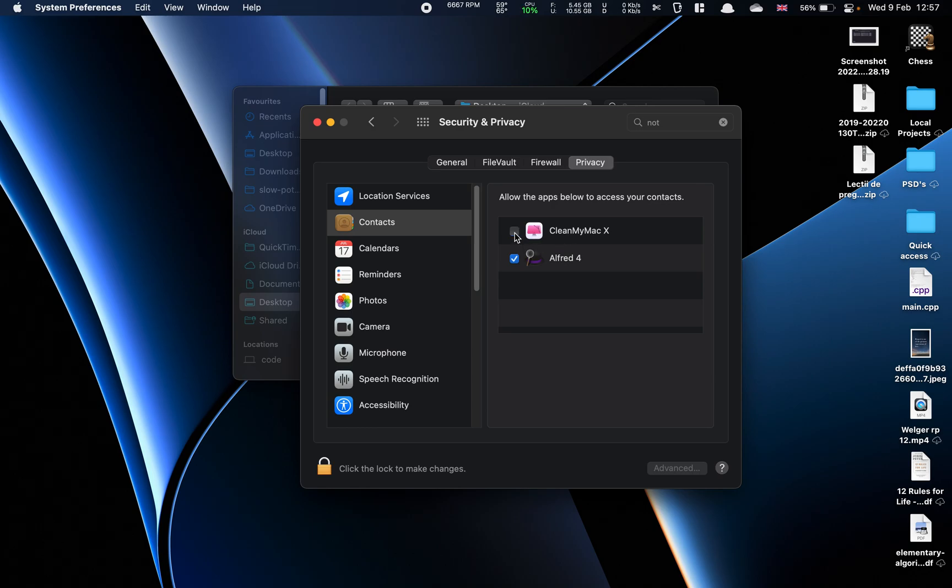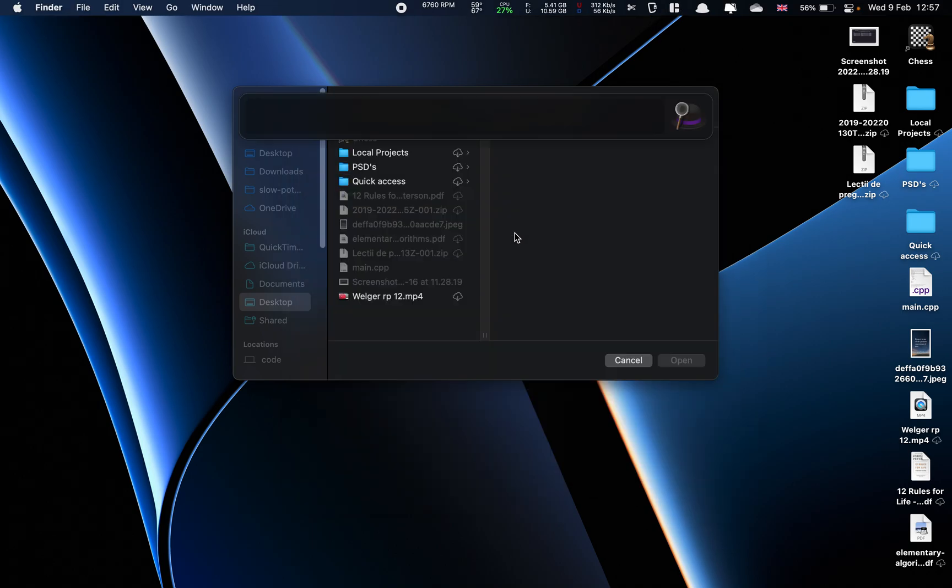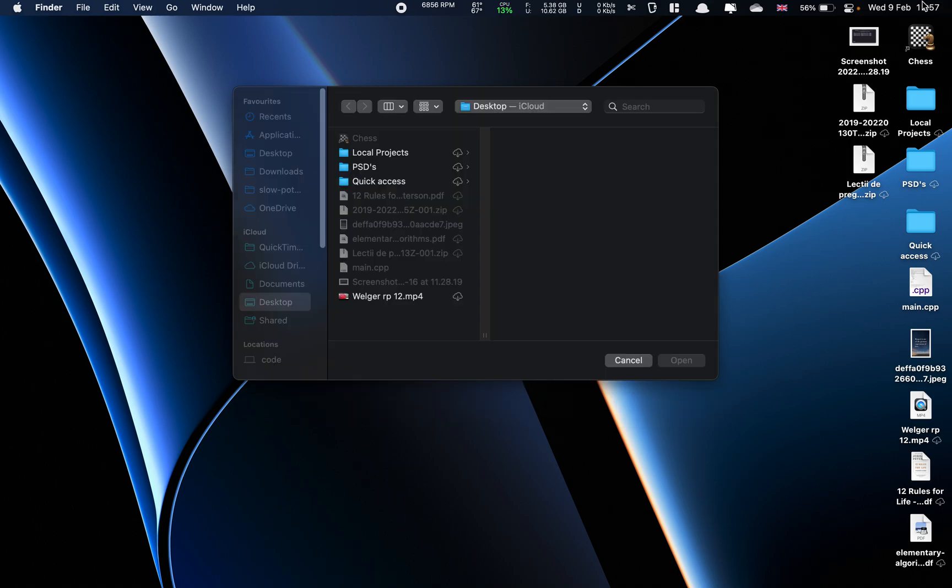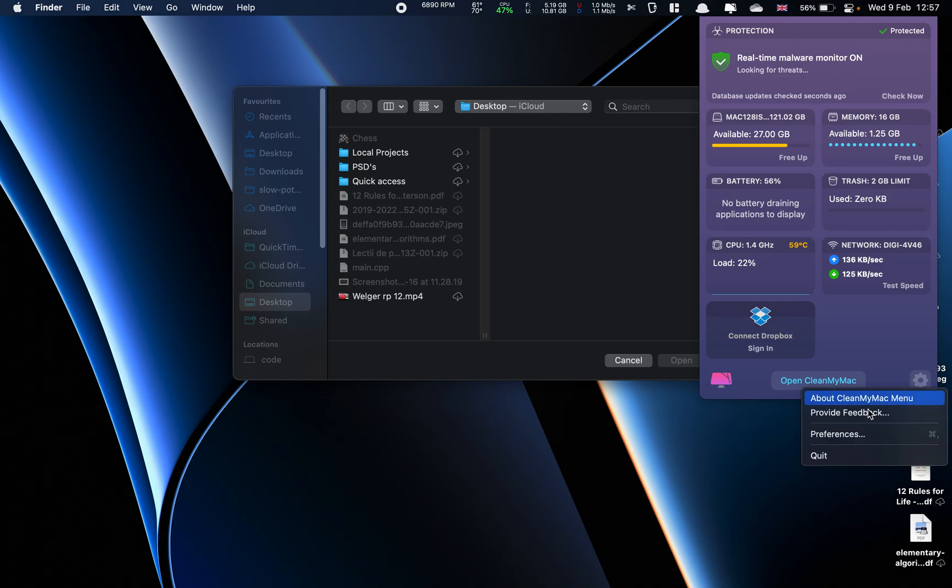And then you want to get rid of that and then open it again so we don't get any crashes. What we want to do is quit it from here.